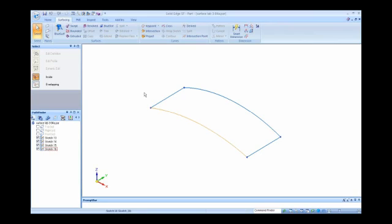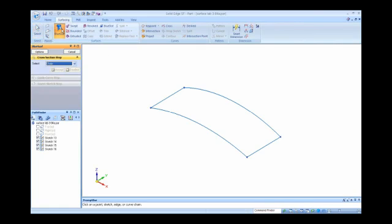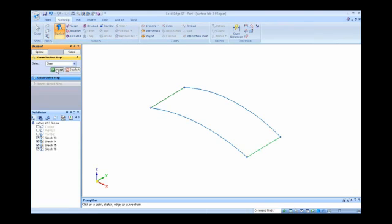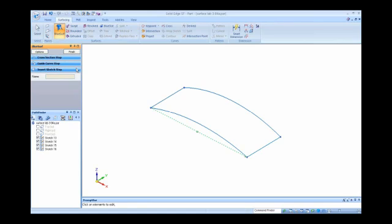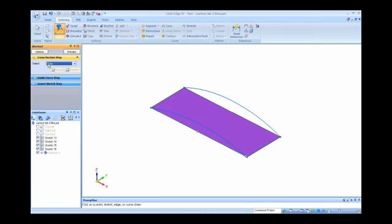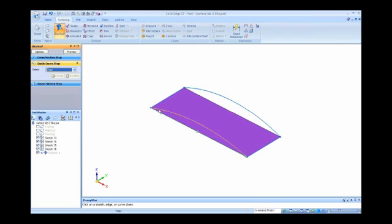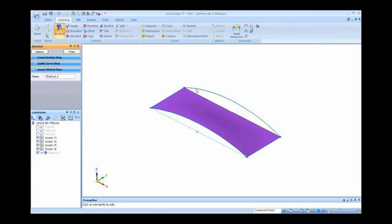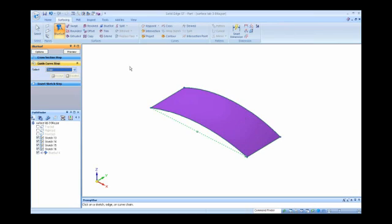I can also do a dynamic edit on those blue dots, which you'll see in a minute. To create this blue surf, I'm going to pick cross-section to cross-section. I want to apply these guide curves on the side, so I'm manually going to the guide curve step. I'm going to pick this guide curve and this guide curve, and you see that it takes the shape.